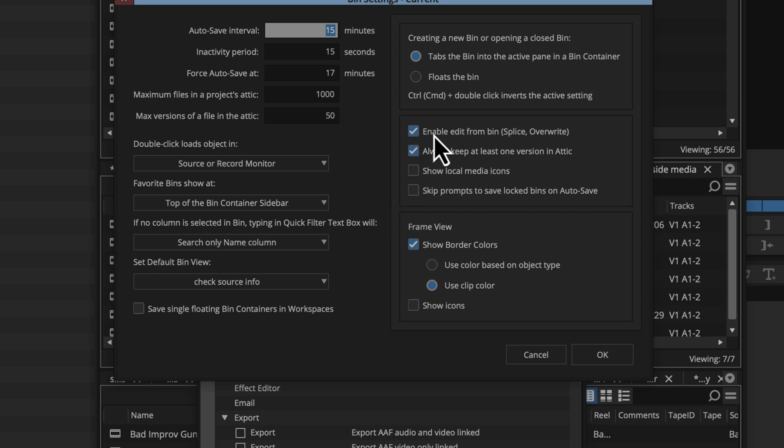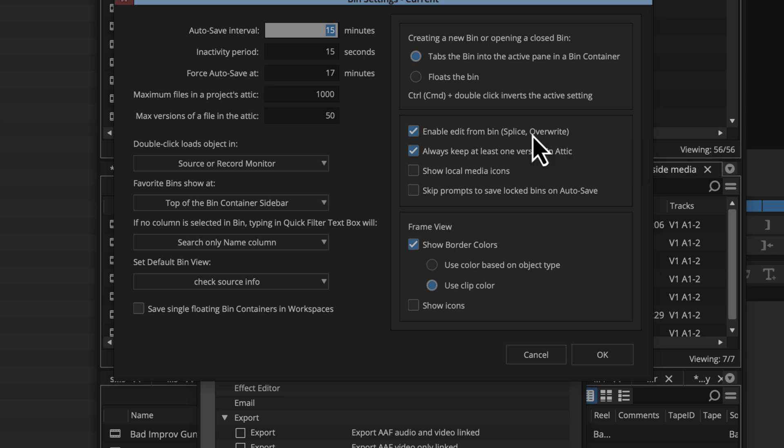There's a whole bunch of useful settings here. One I do want to highlight is enable edit from bin splice overwrite. This is one I really like. It means if I have a clip in my bin, I just want to edit it into my sequence without having to load it in the source monitor first. I can have it highlighted in the bin and just hit B for overwrite or V for insert and get it right in there without even bringing it into the source monitor.